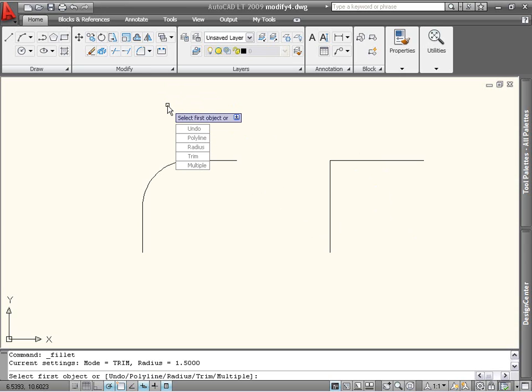The last two options in the Fillet command are Trim and Multiple. The Trim option controls the Trim mode, which defines whether the object is trimmed back to the newly created arc or corner, or left intact.